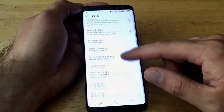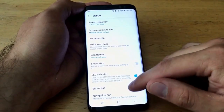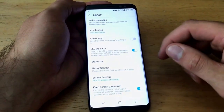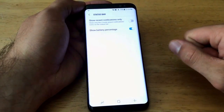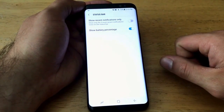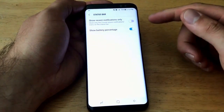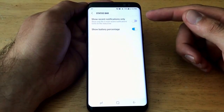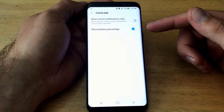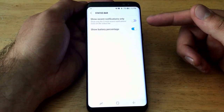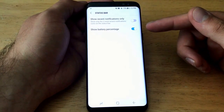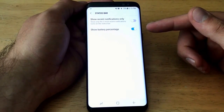Once we're here, we're going to want to scroll down a little ways until we find the status bar. Go ahead and select that. Once we're here, we will see that there are two different options: show recent notifications only, or show battery percentage.